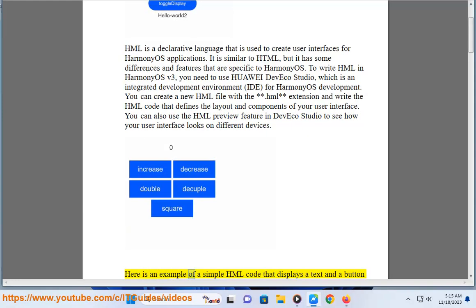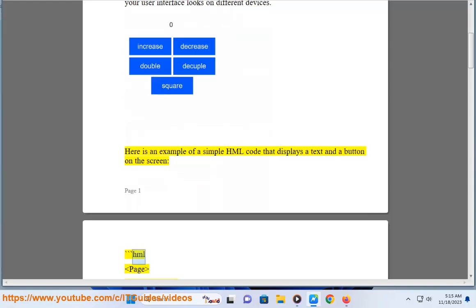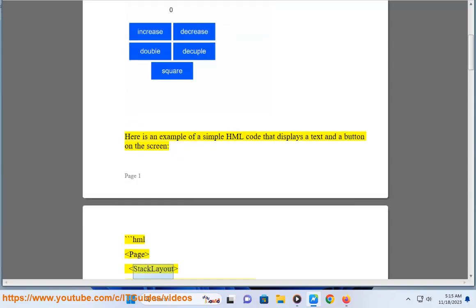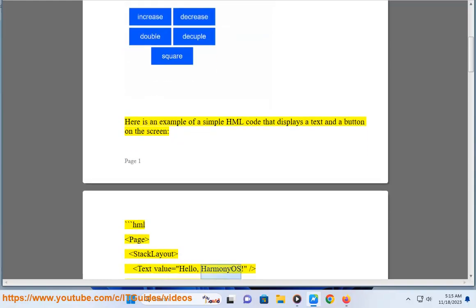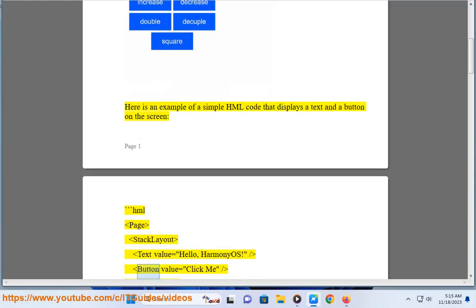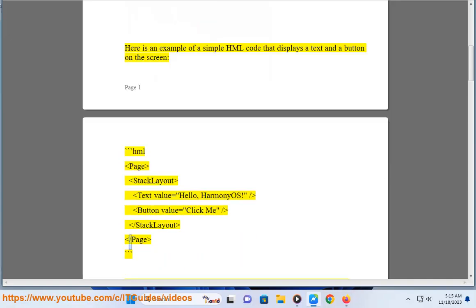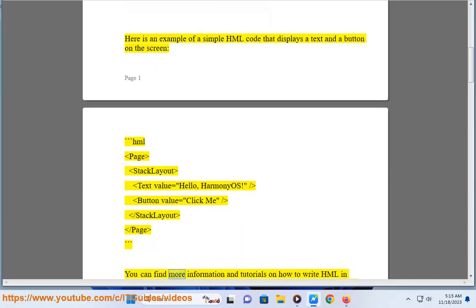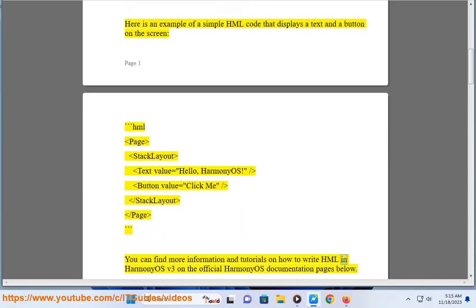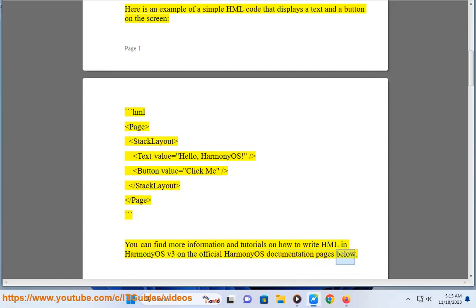Here is an example of a simple HML code that displays a text and a button on the screen: page stacklayout, text value equals 'Hello HarmonyOS', slash button value equals 'Click Me', slash slash stacklayout, slash page. You can find more information and tutorials on how to write HML in HarmonyOS v3 on the official HarmonyOS documentation pages below.